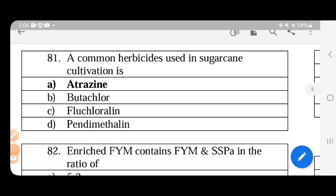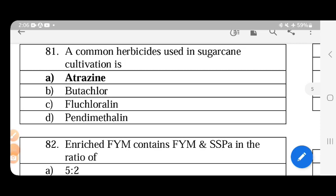We have revised the 2012 questions. A common herbicide used in sugarcane cultivation is atrazine. Atrazine is a pre-emergence herbicide used in maize, soybean, and sugarcane.